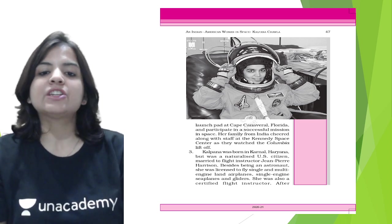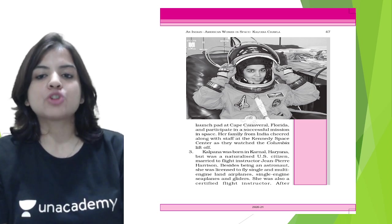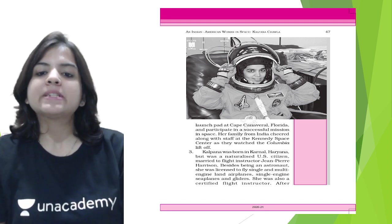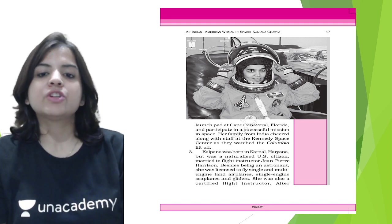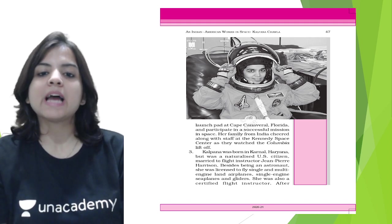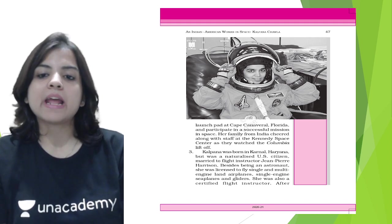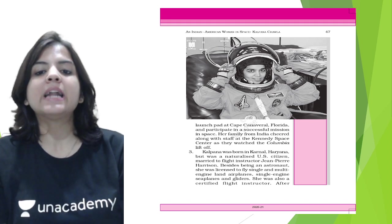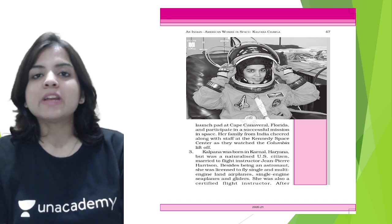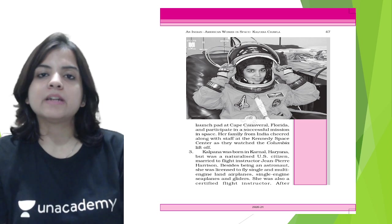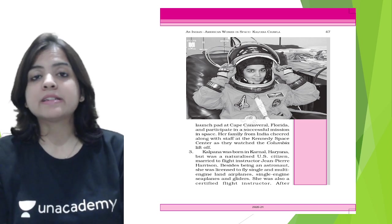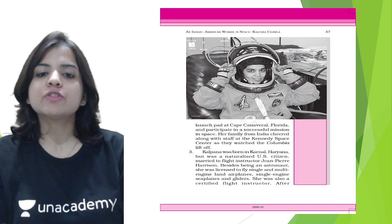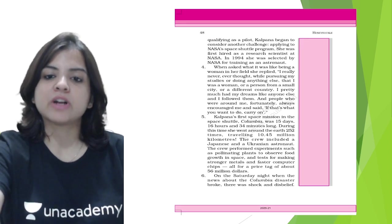Besides being an astronaut, she was licensed to fly single and multi-engine land airplanes, single engine seaplanes, and gliders. She was very qualified as a pilot. She could fly gliders and seaplanes. She was also a certified flight instructor.